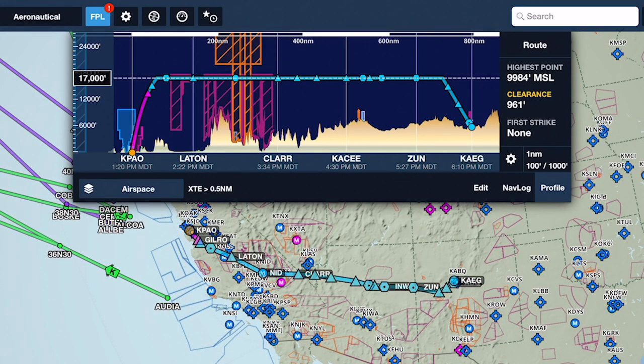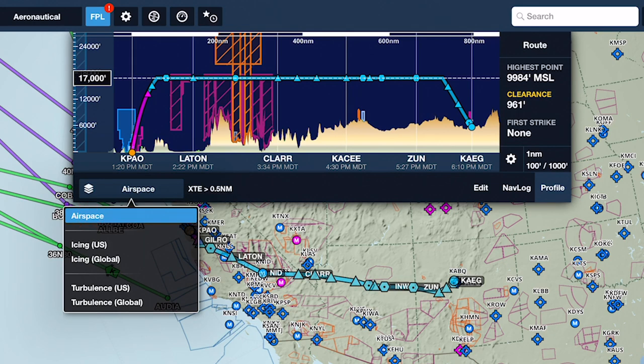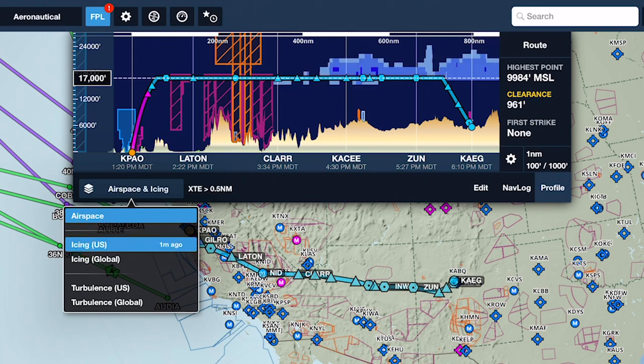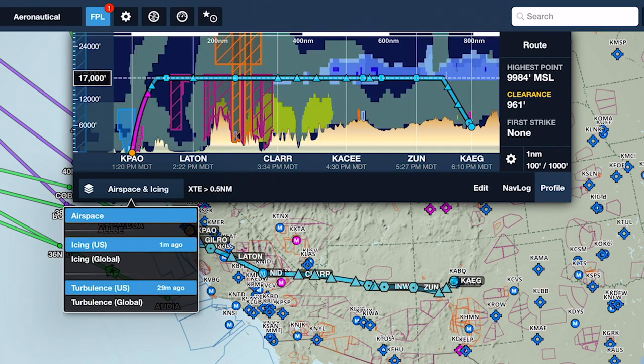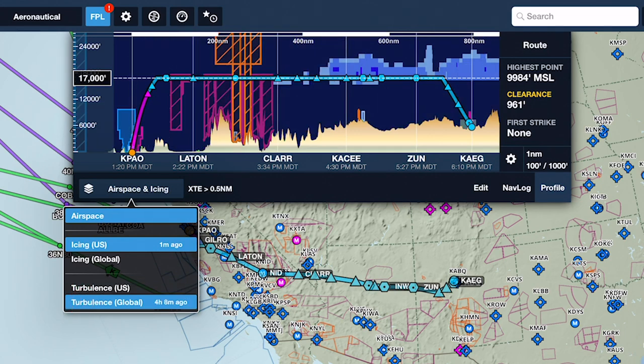Tap the Profile Layer Selector in the bottom left to toggle different layers within Profile View, including airspace, US or global icing, and US or global turbulence.